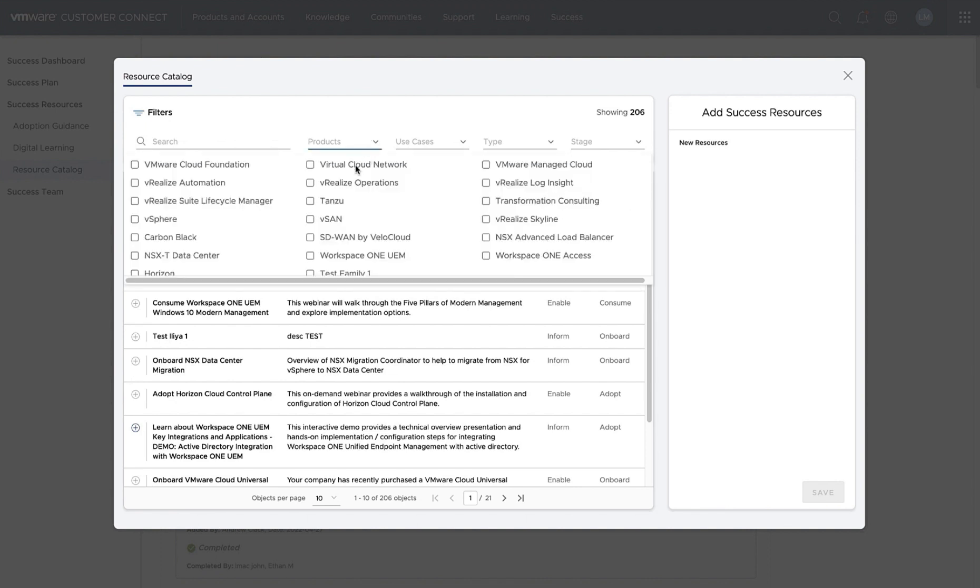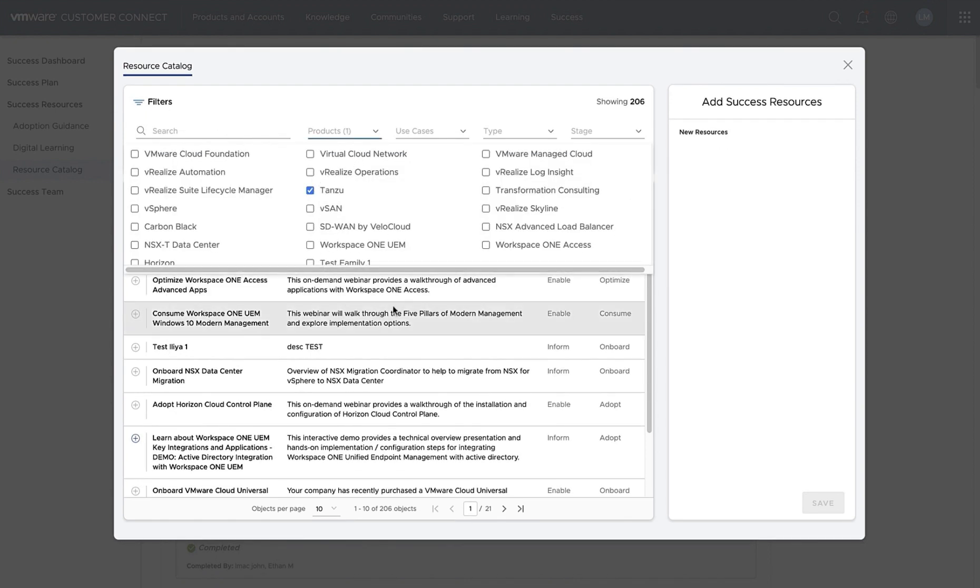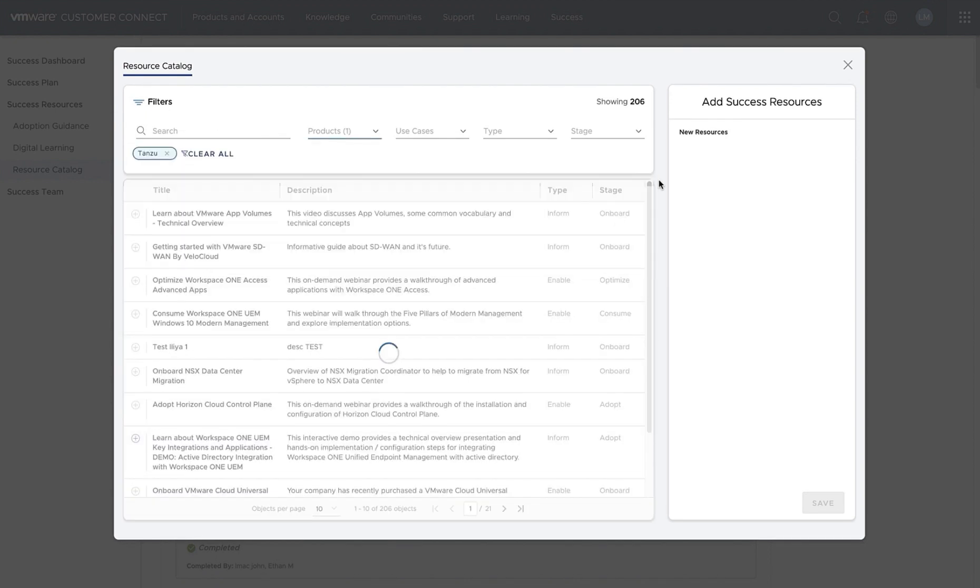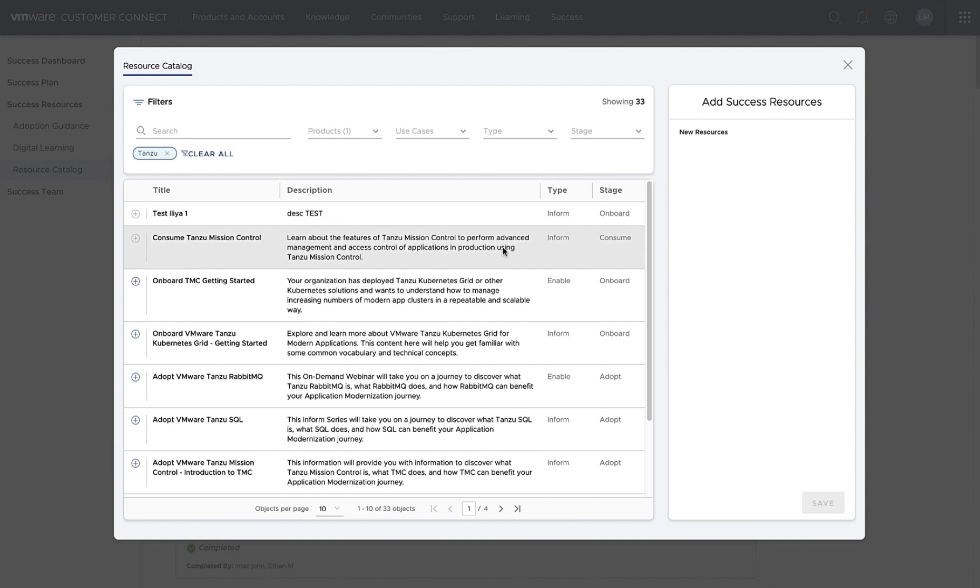You can also use search, product filters, use case filters, types and stages to figure out the exact resources that you're looking for.